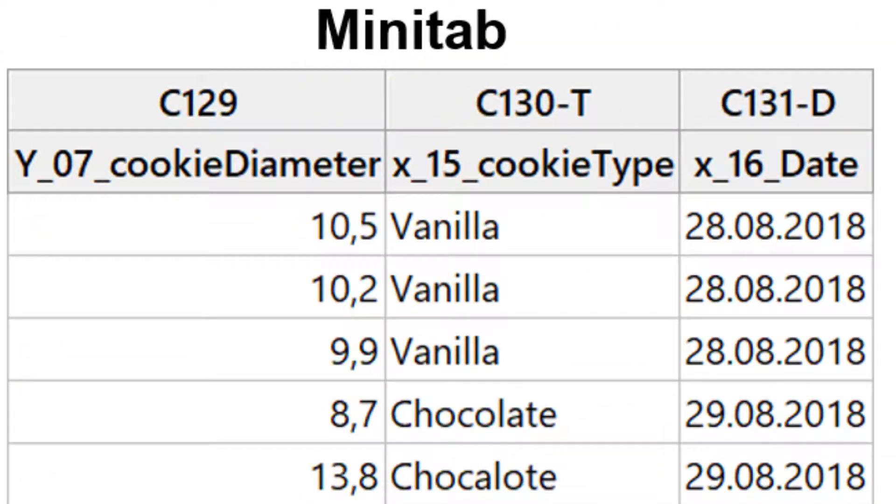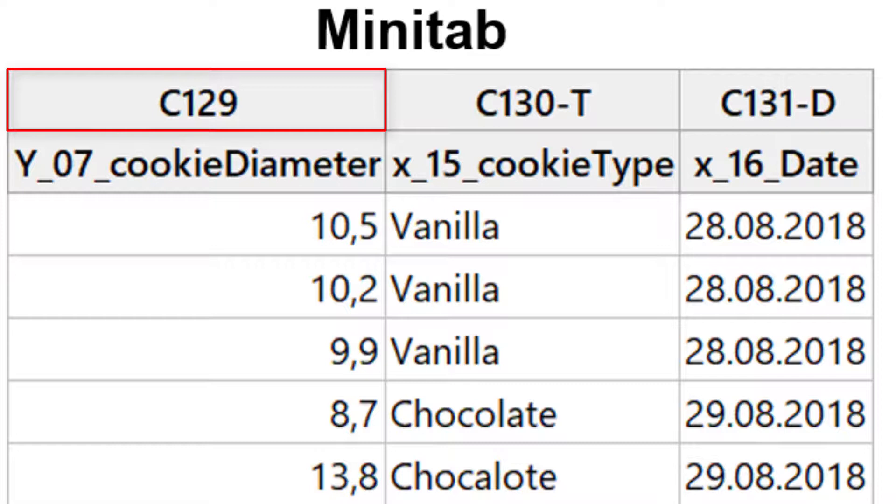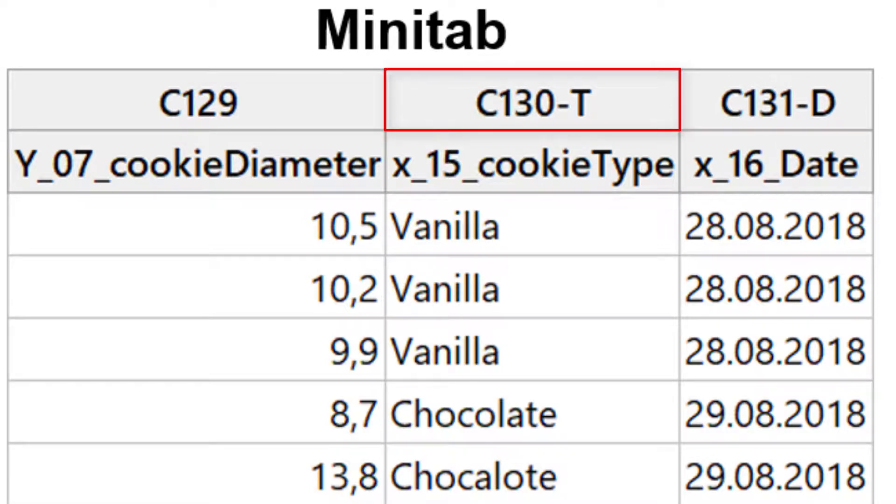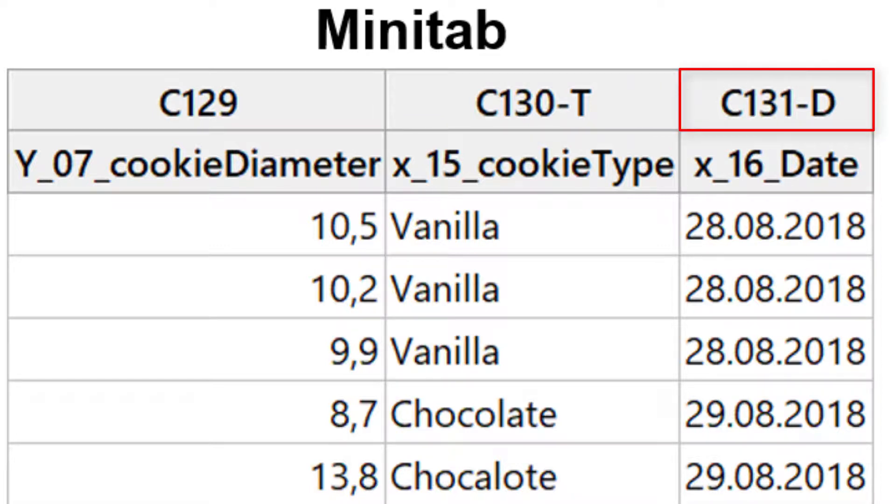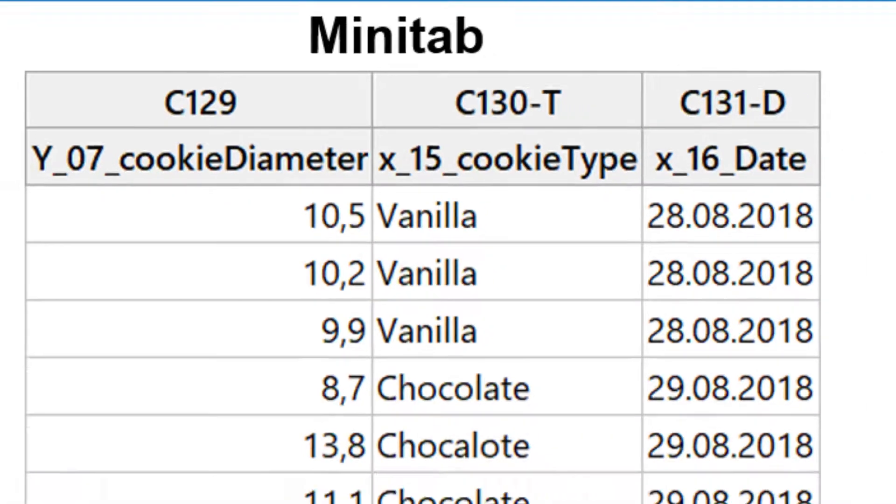Minitab distinguishes three data types. Numeric, indexed in the column label in the first cell by CN, suitable for our ordinal and cardinal scale data. The data type text, CNT, is suitable for our attributive nominal scale data, and the additional data type datetime, CND, for time specifications.